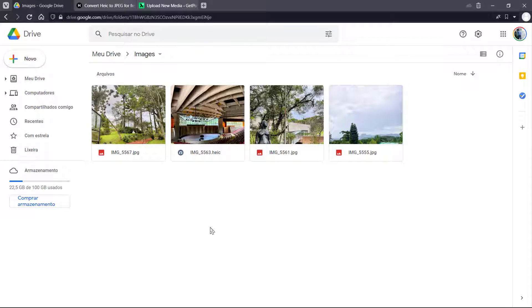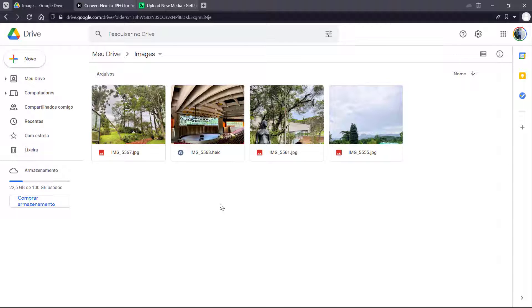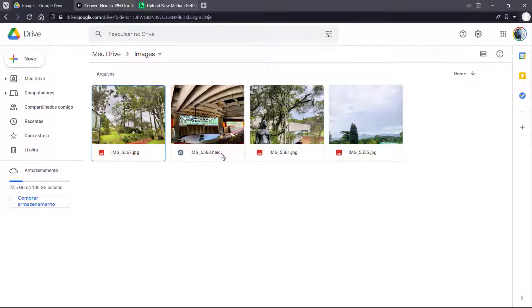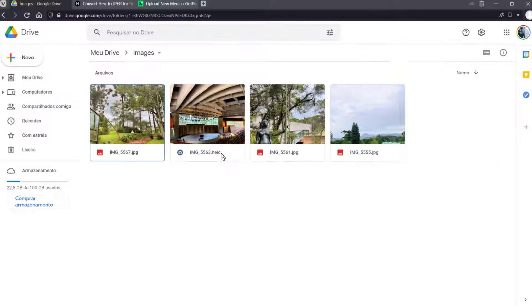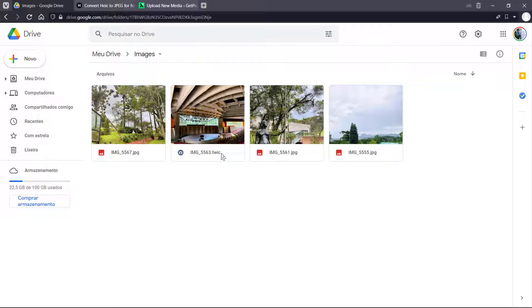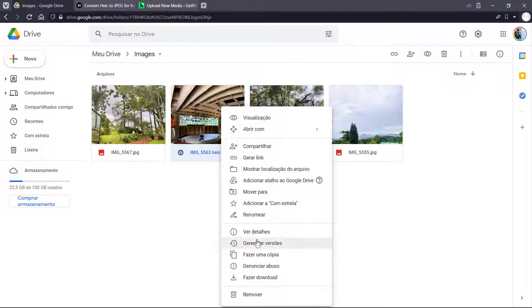What's up guys, here is Claudio from VisualModal WordPress Teams. And in today's video, you're going to learn how to convert for free and online some photos from the format HEIC to the format JPG.